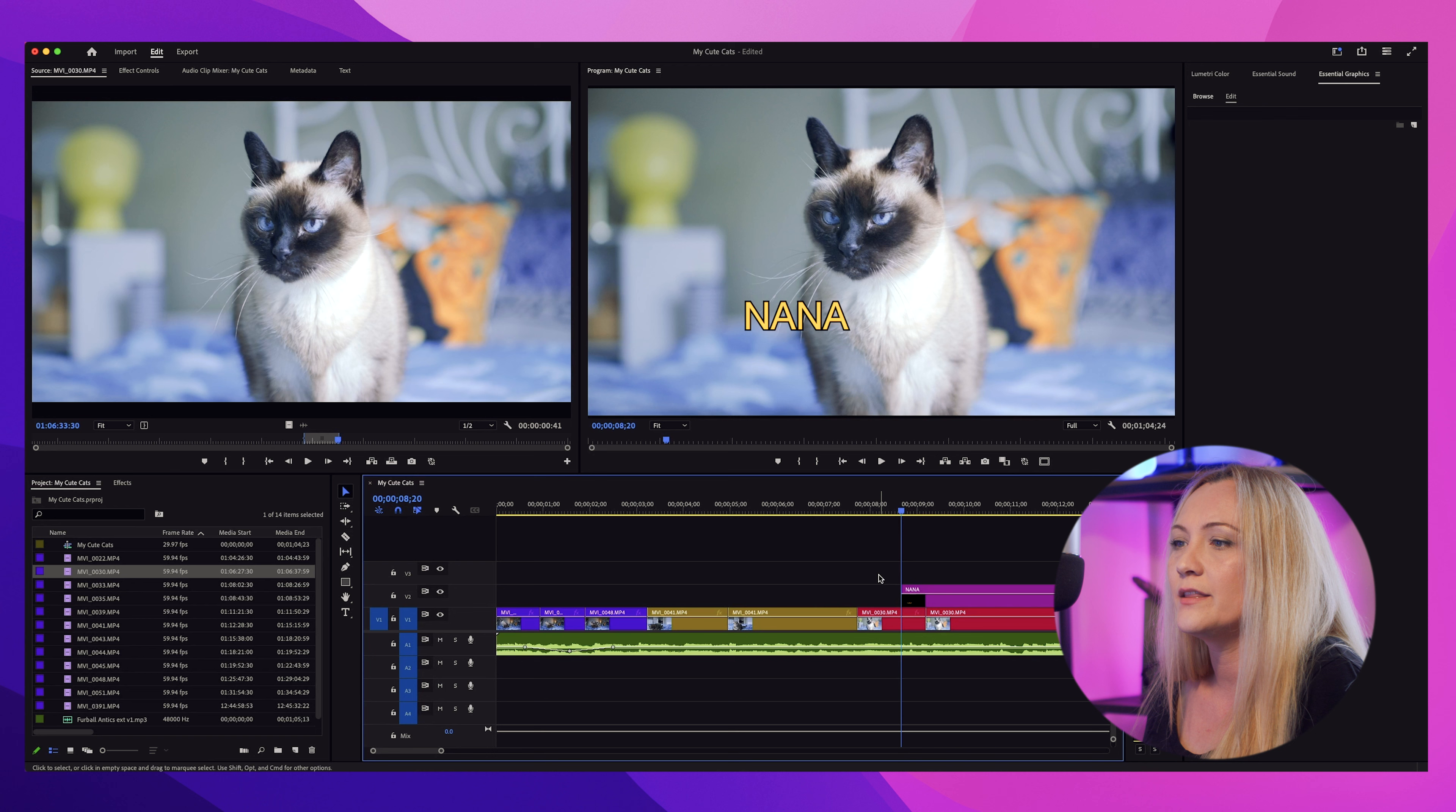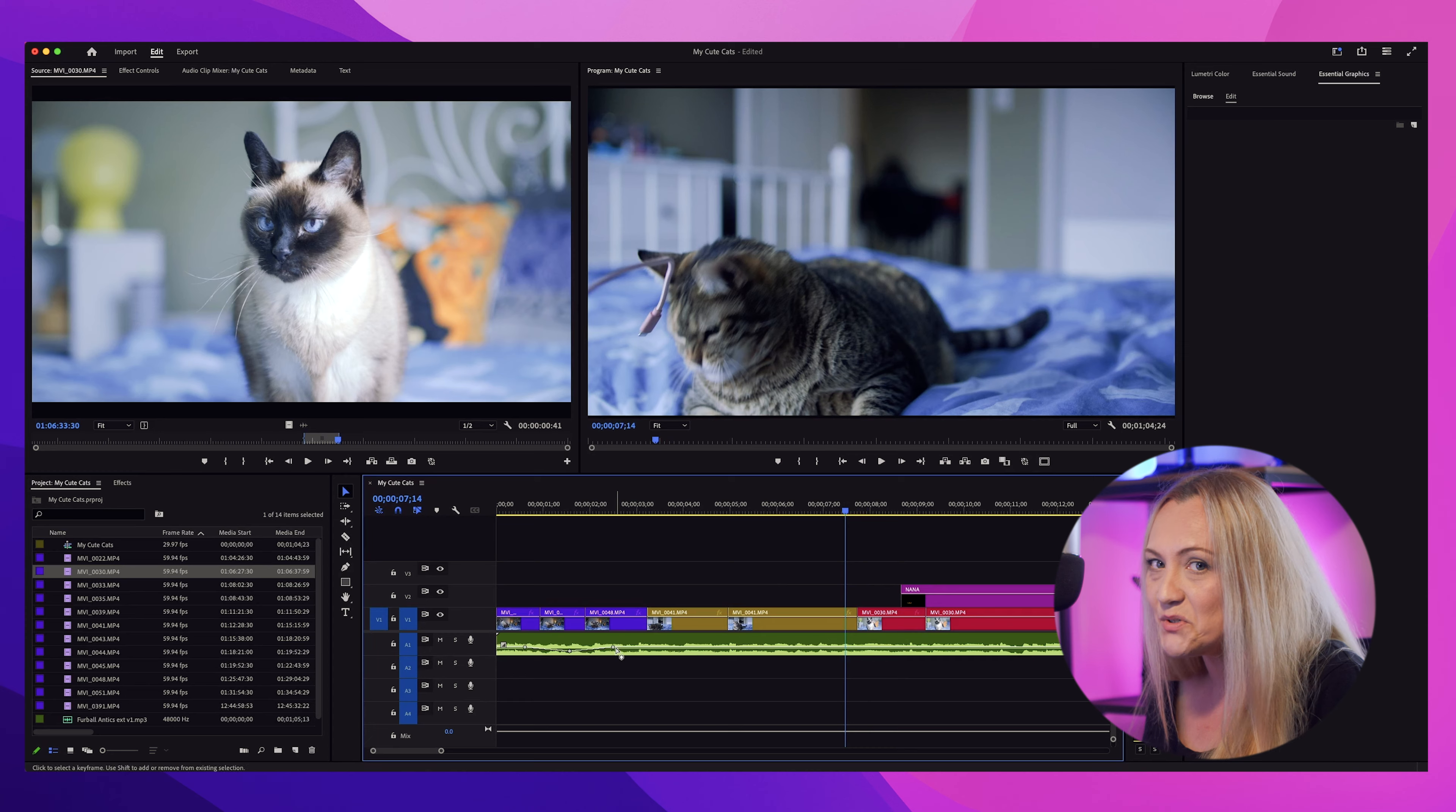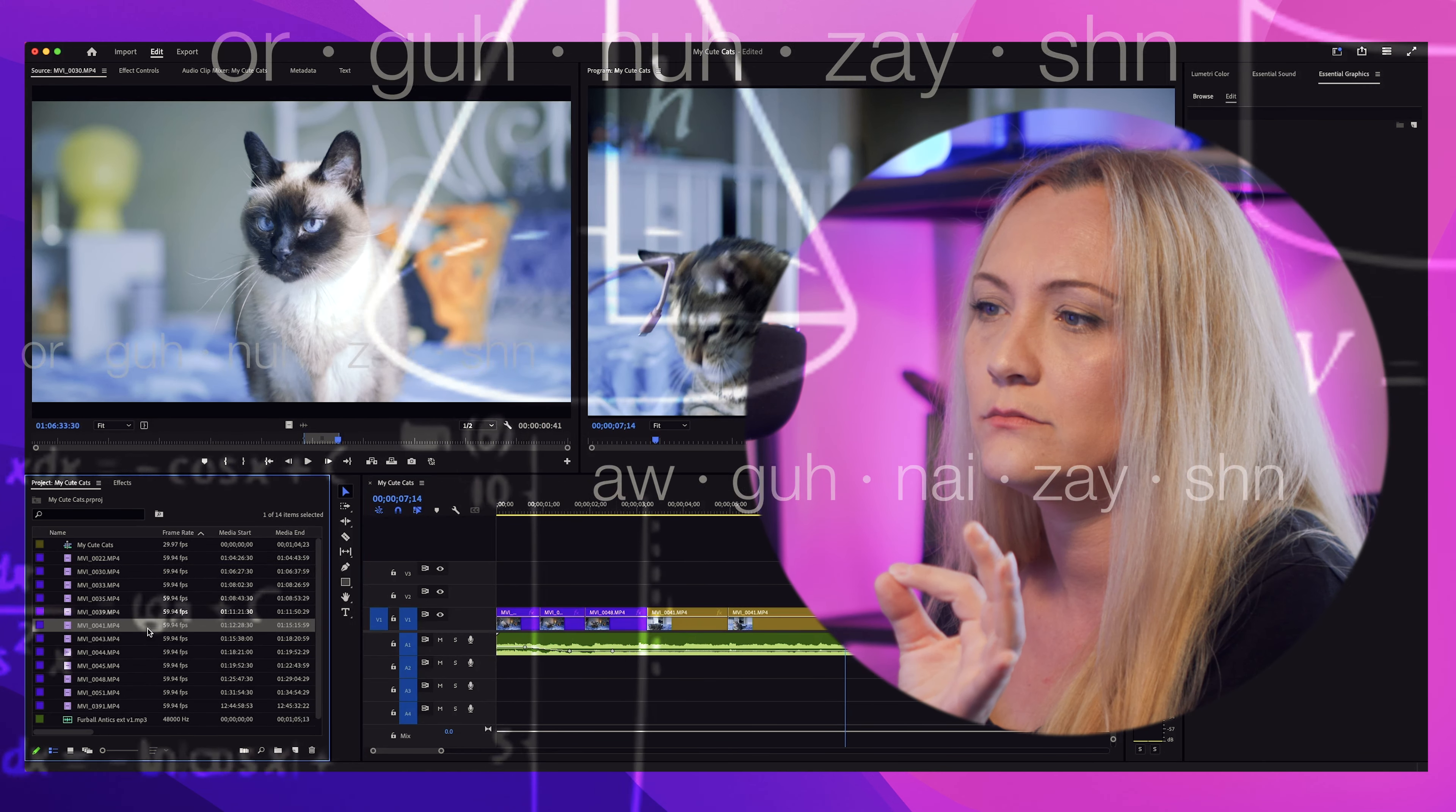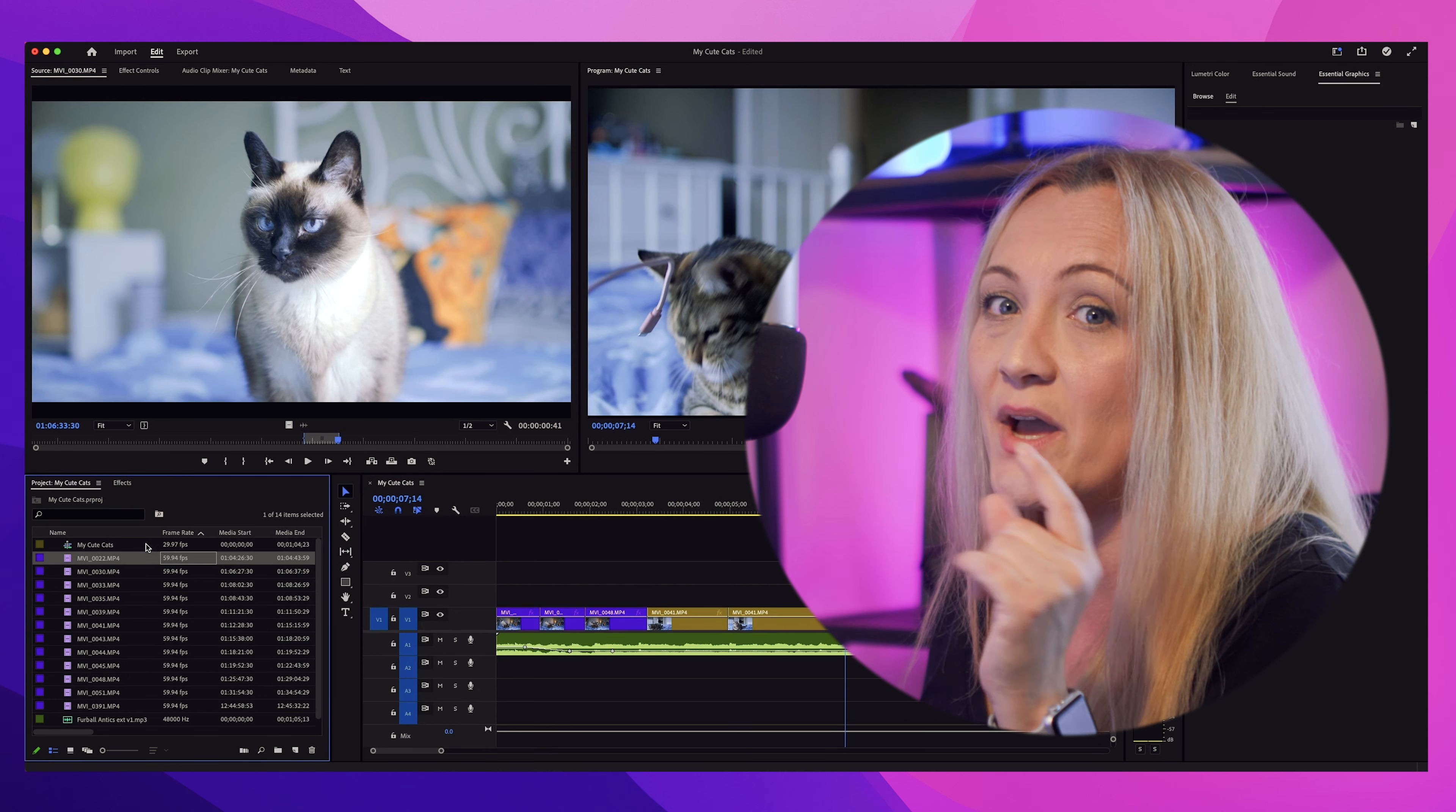Back to editing. Okay, this is where you get to match the visuals to the beat of the song. Kind of like editing a mini music video for your cats. Quick tip. Organization. I don't know how to say it. That's okay.